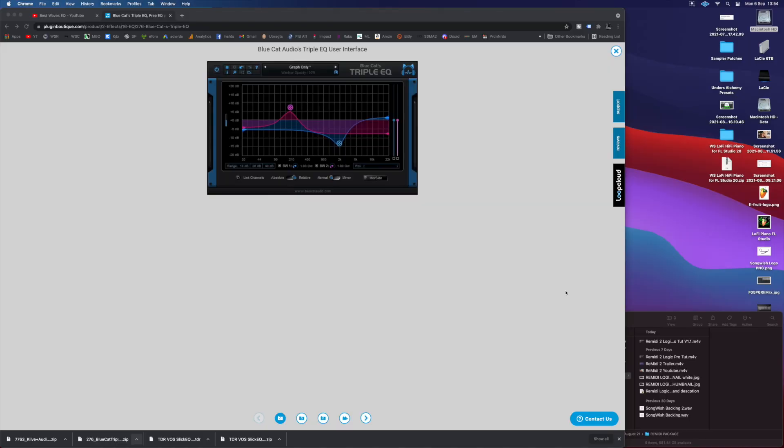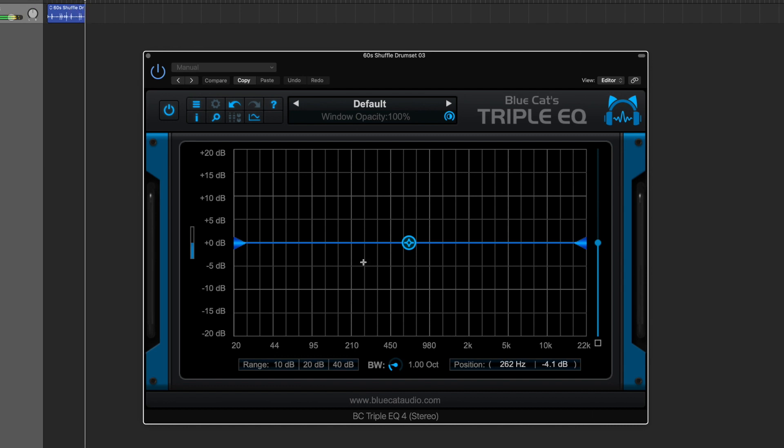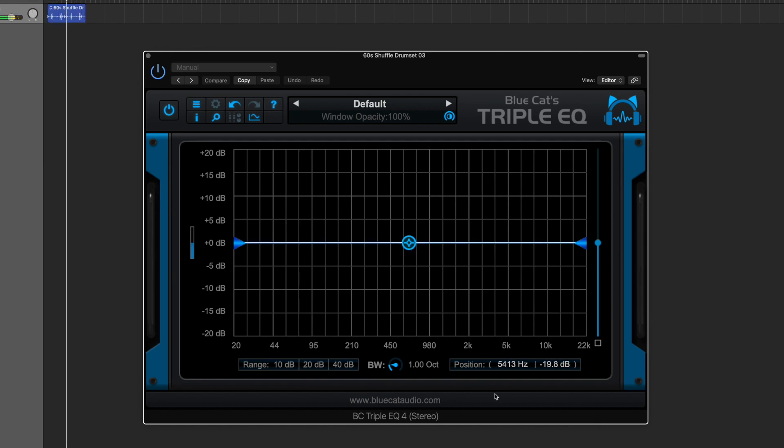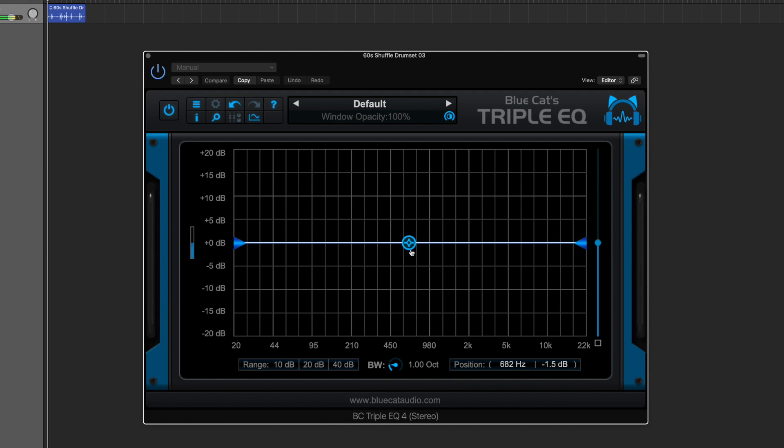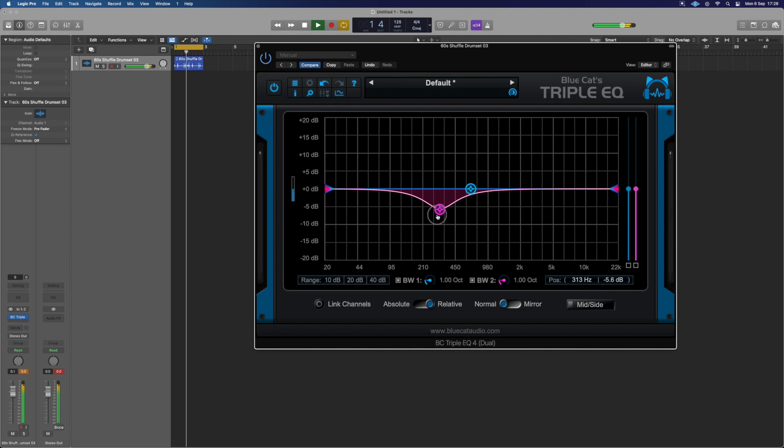Alright, so the second one I recommend you check out is the Blue Cat Triple EQ. It has a feature that you won't necessarily find, and in some cases you don't have it in your DAW, which is the ability to do mid-side processing. If you're not sure what that is, there'll be a link below for a video that explains some good uses of it.